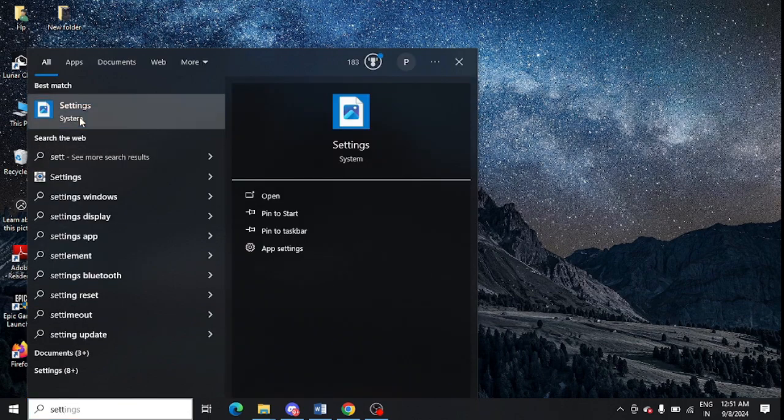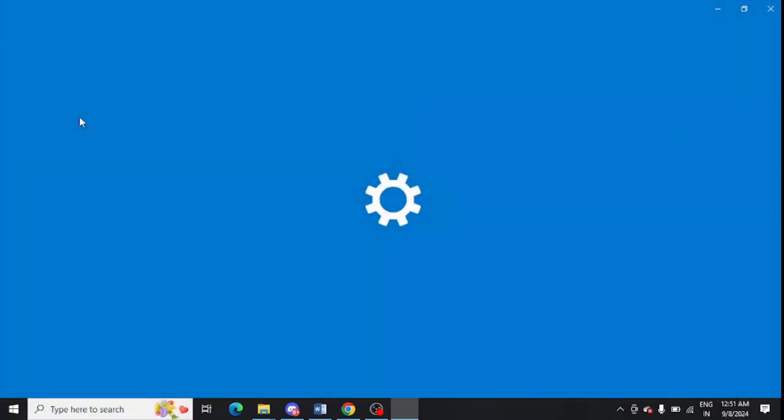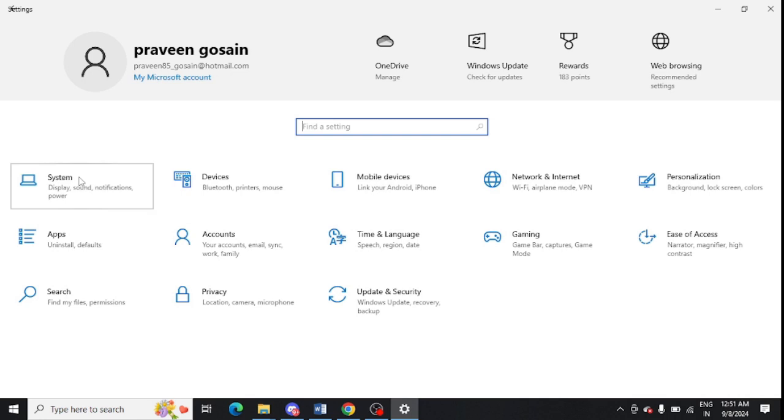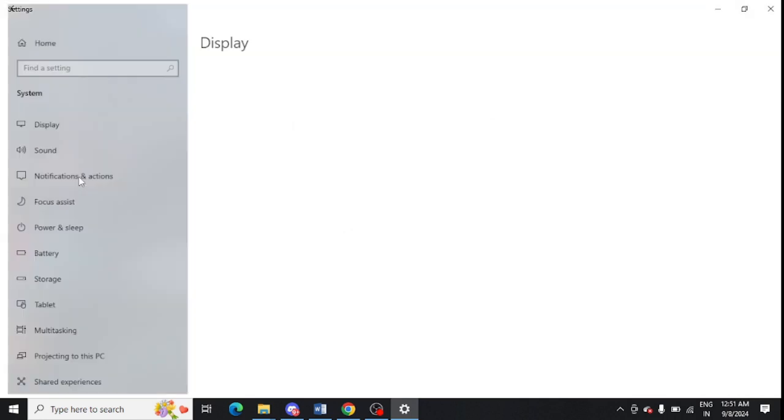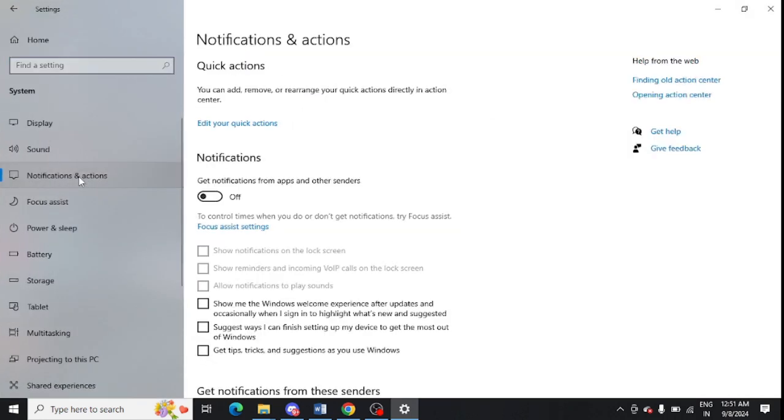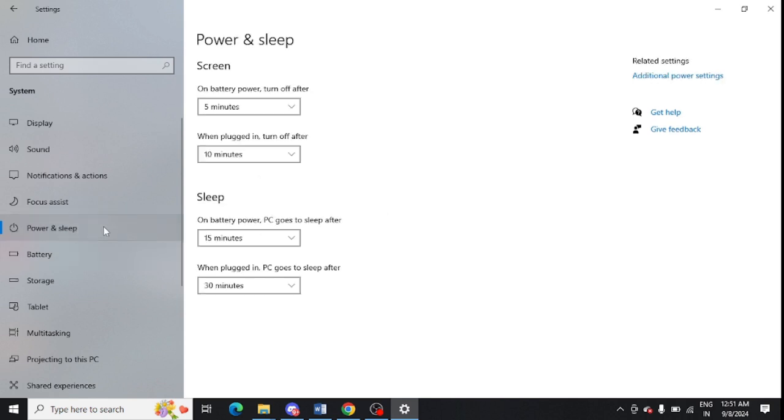Open the settings and after that you need to click on System. Open System and after that you need to look for Power and Sleep from the left hand panel. There's an option for additional power settings.